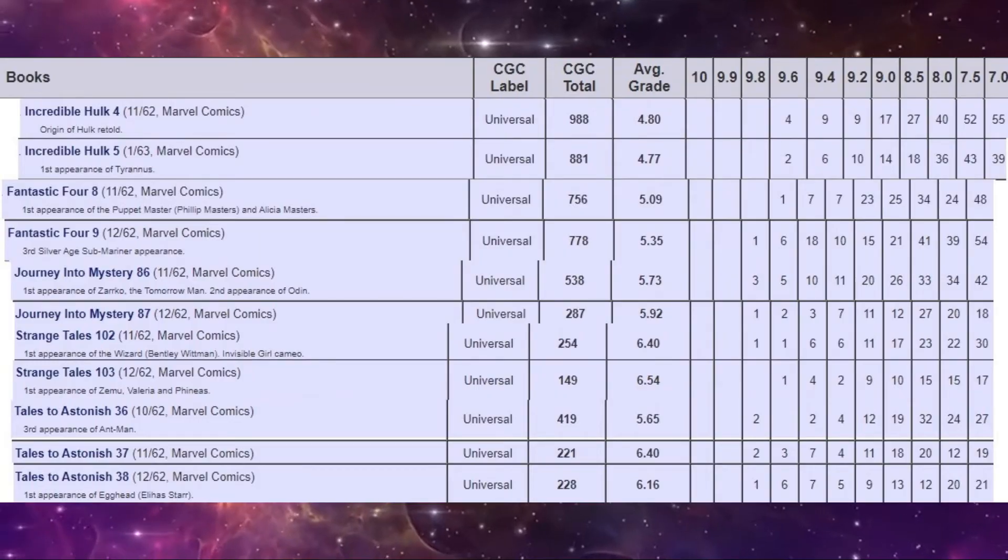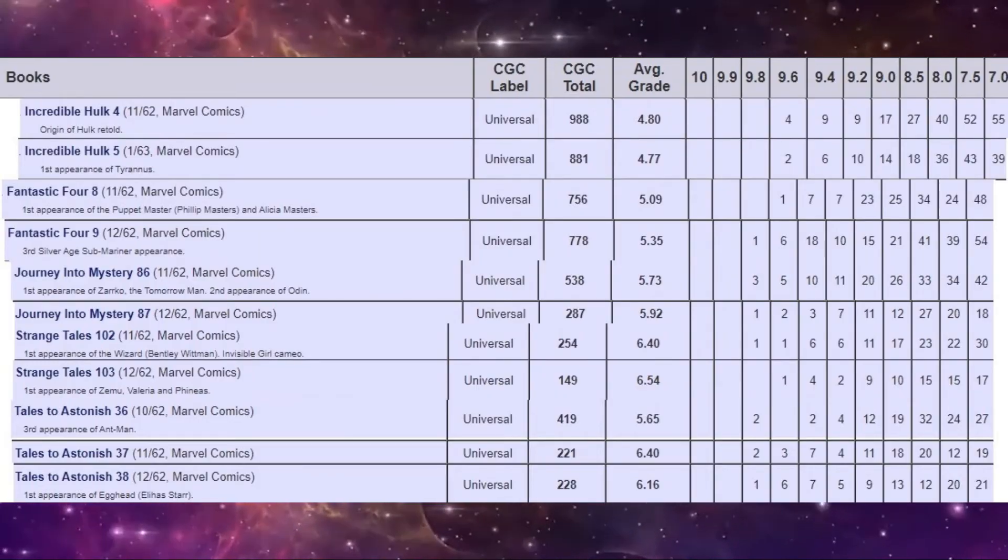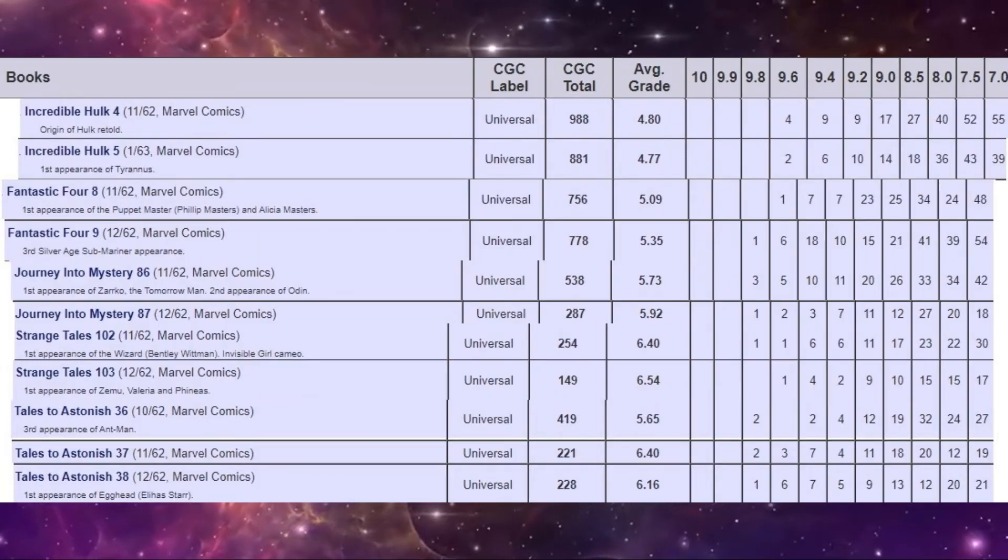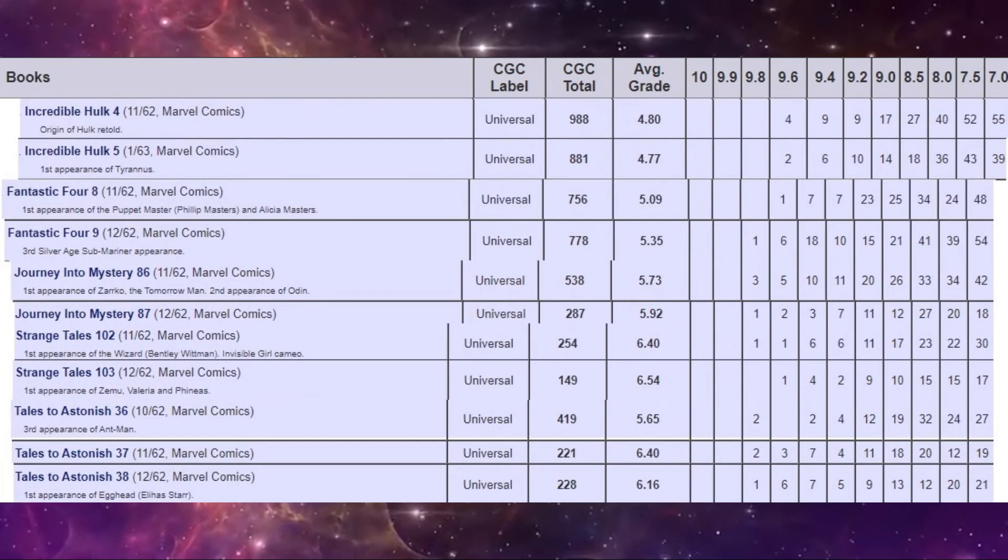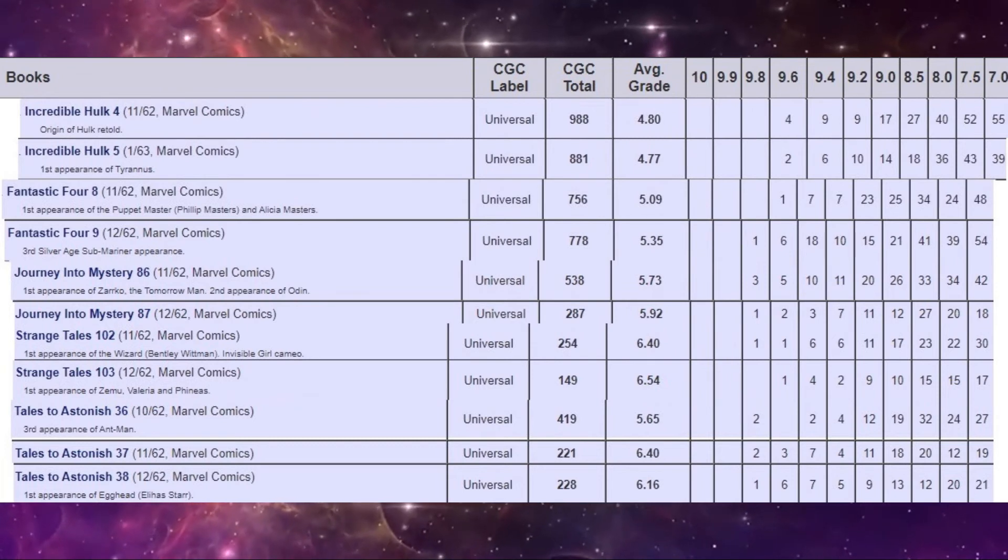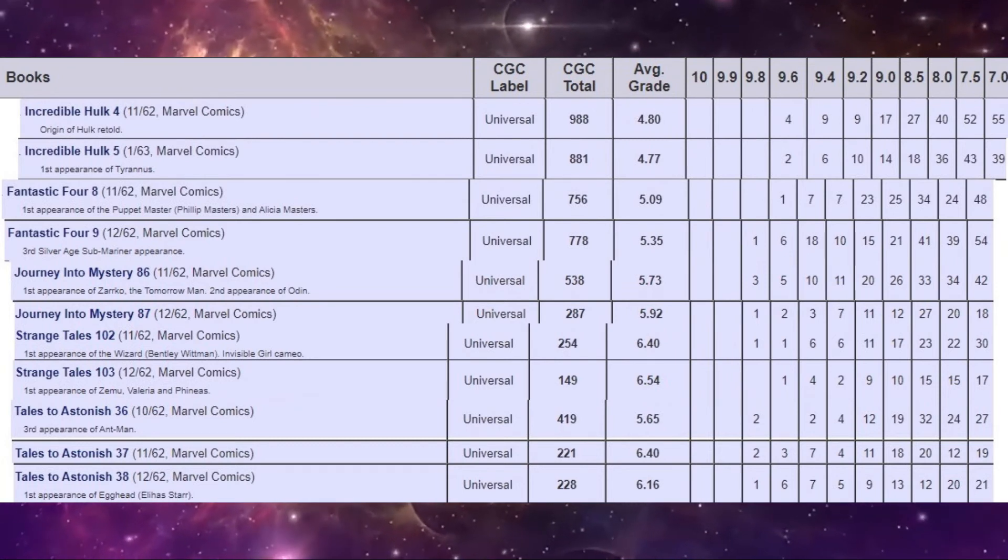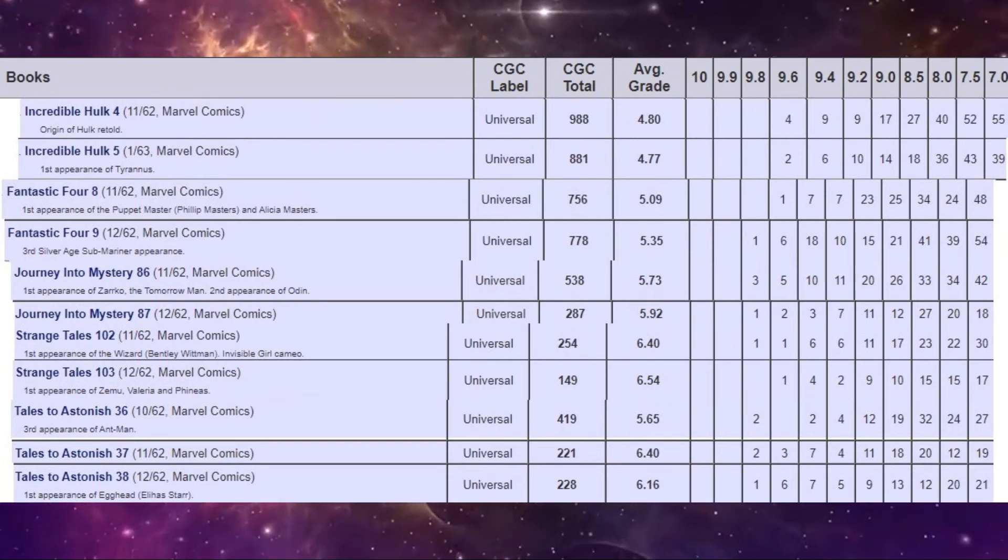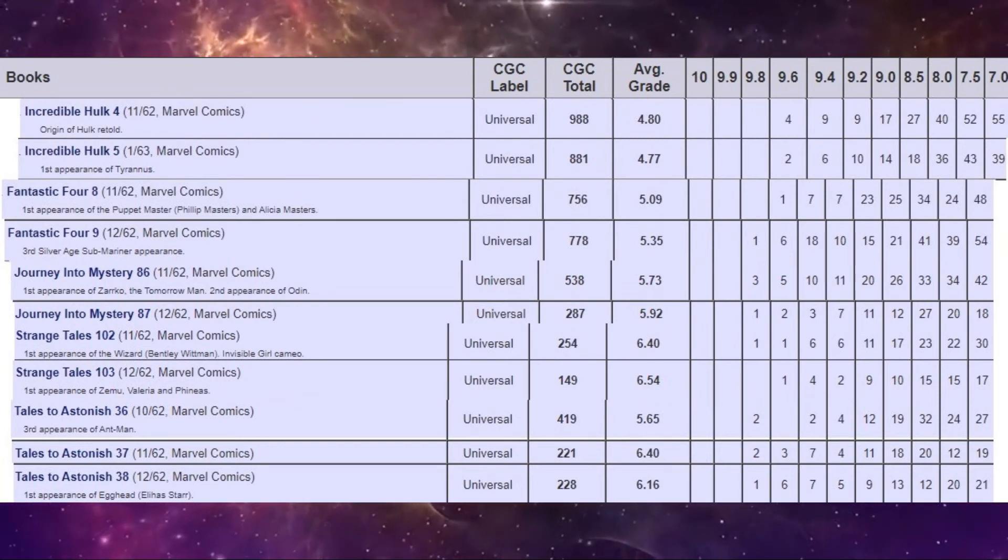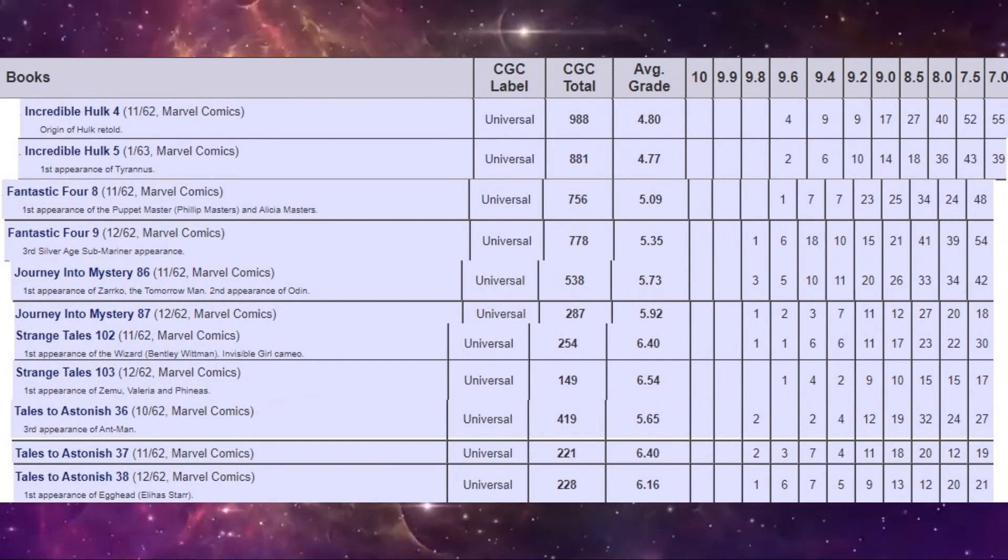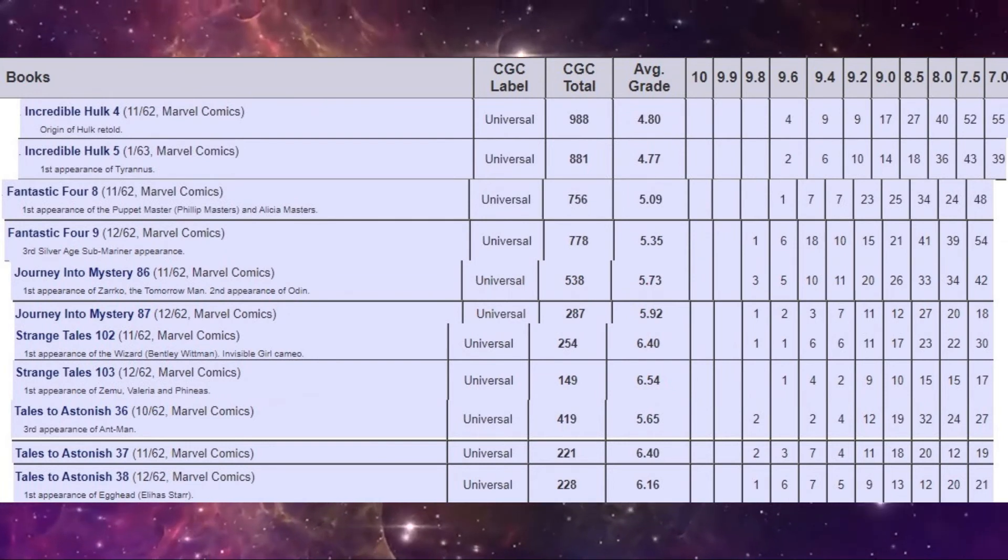So there you go. That is the nine comics released at the end of 1962 for Marvel. Let's just do a quick study of the CGC census and see what notes we kind of notice on here of interest.